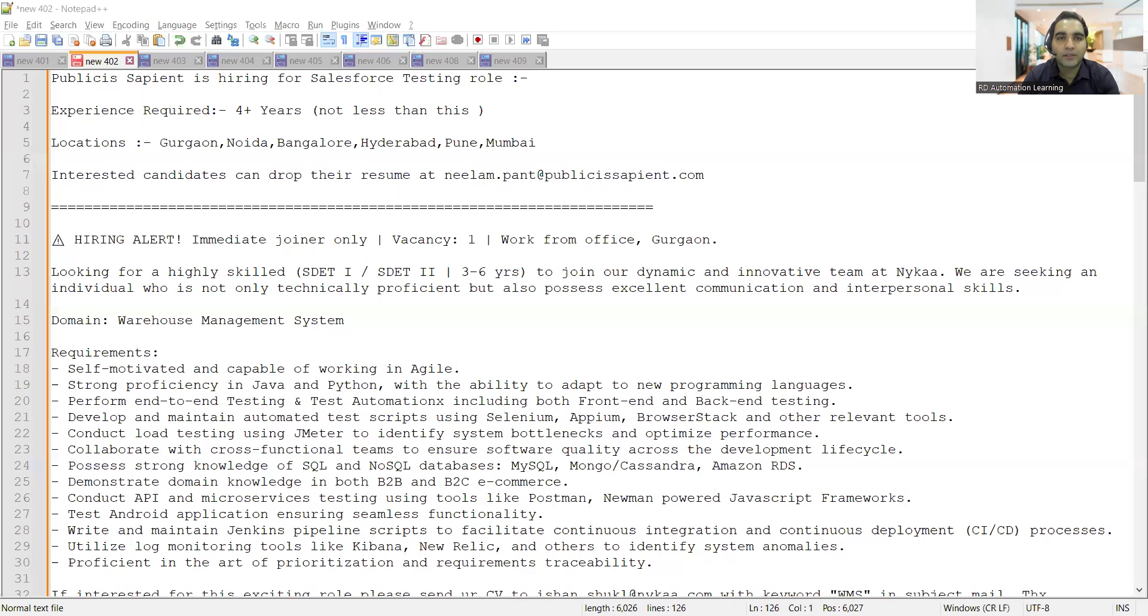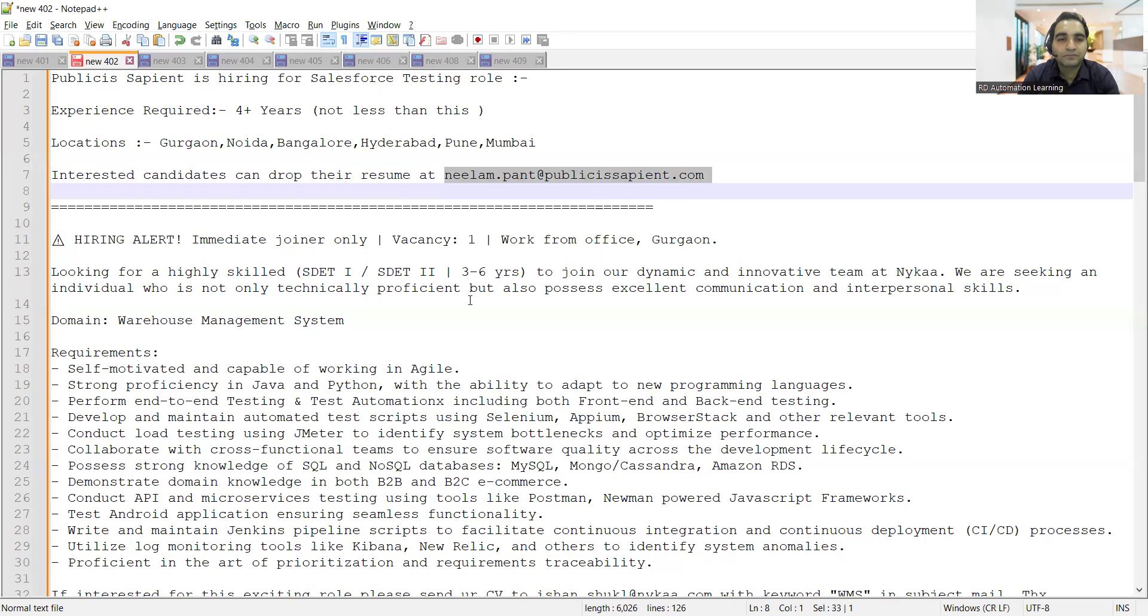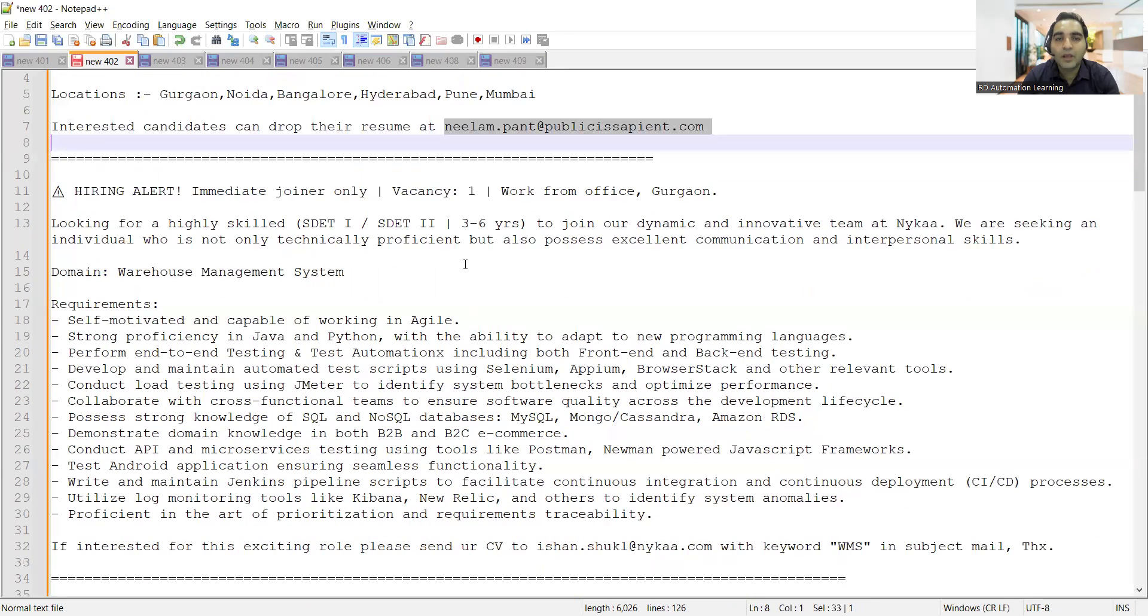The very first job opportunity is from Publicis Sapient company. They are hiring for Salesforce testing with 4+ years of experience required. Locations include Gurgaon, Noida, Bangalore, Hyderabad, Pune, and Mumbai. Interested candidates can drop their resume at this particular email address.